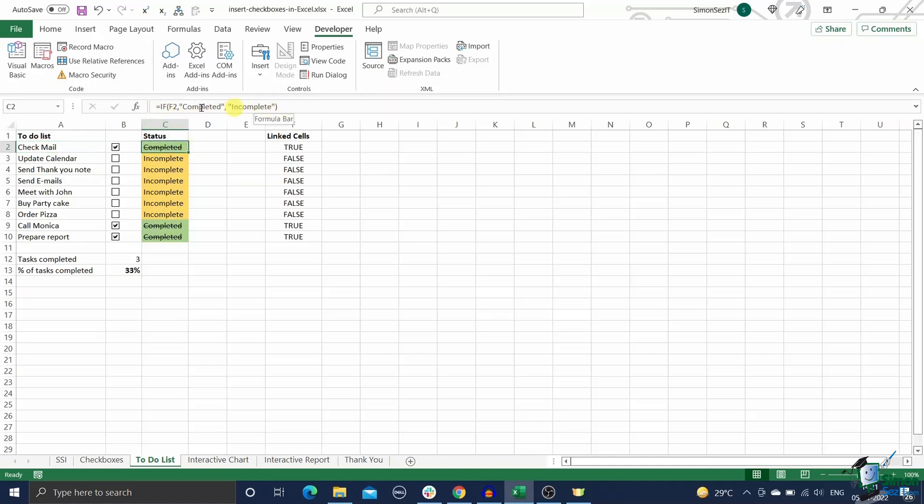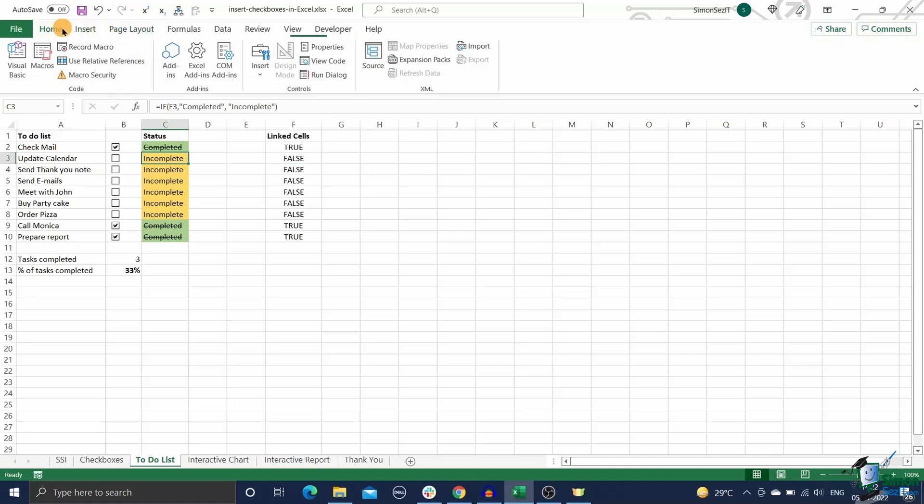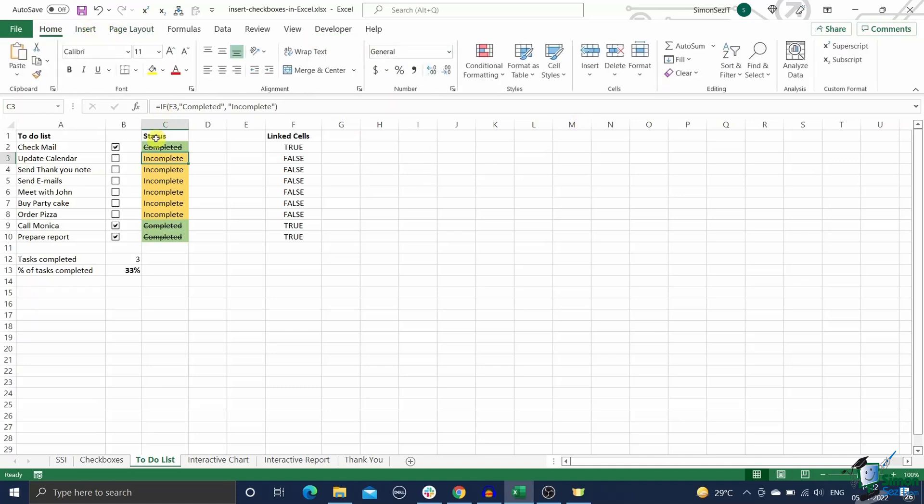Then in column C, i.e. C2 to C10, check the status of completion of each task using the checkbox link cells. To do this, use the if condition in cell C2 and drag it to the entire range of C2 to C10 by using the fill handle. Next, add the status of completion of each task using an if statement. Now you can go the extra mile and apply conditional formatting to this range C2 to C10 to make it more visually appealing.